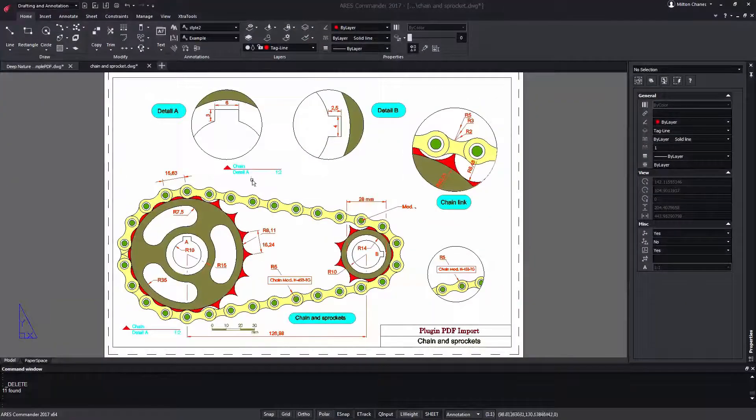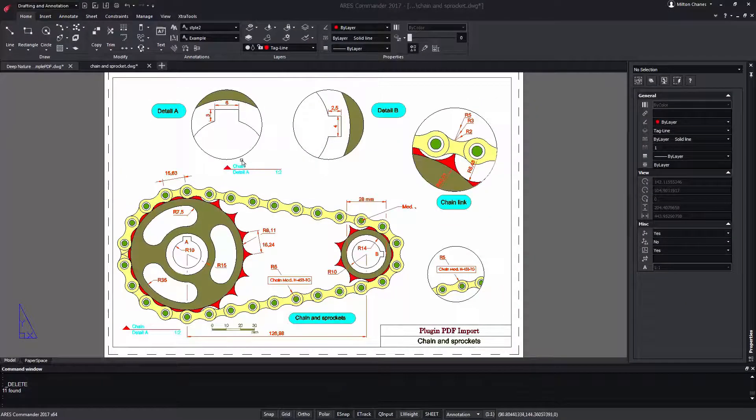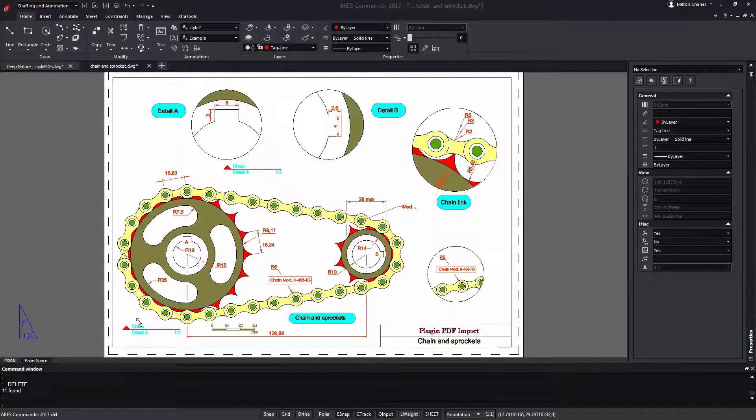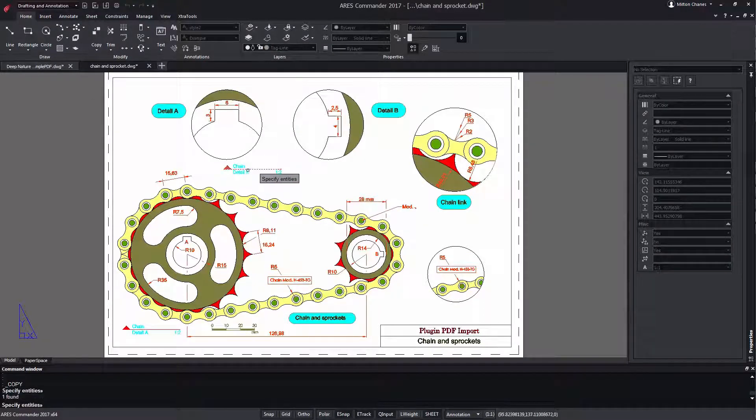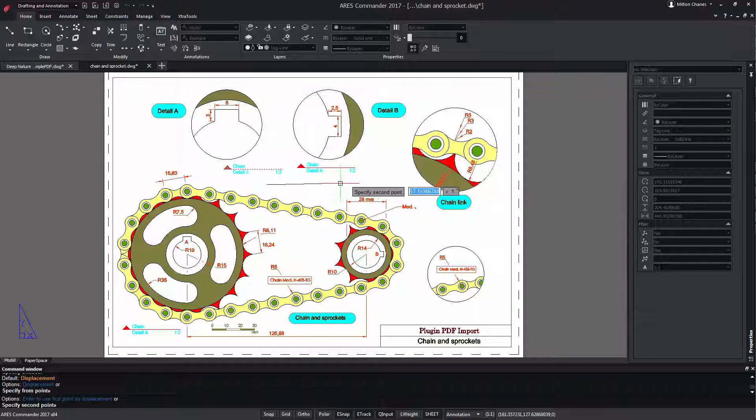In this example, there are some labels that we will modify. Because it is a block with attributes, you can insert it again or copy an existing one.